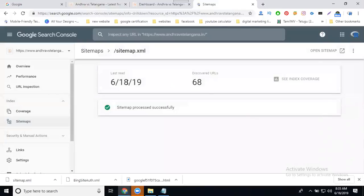Check the index coverage when you have uploaded content.